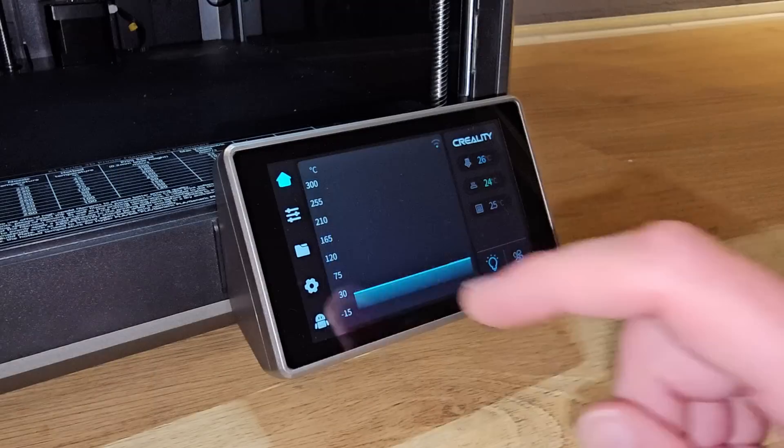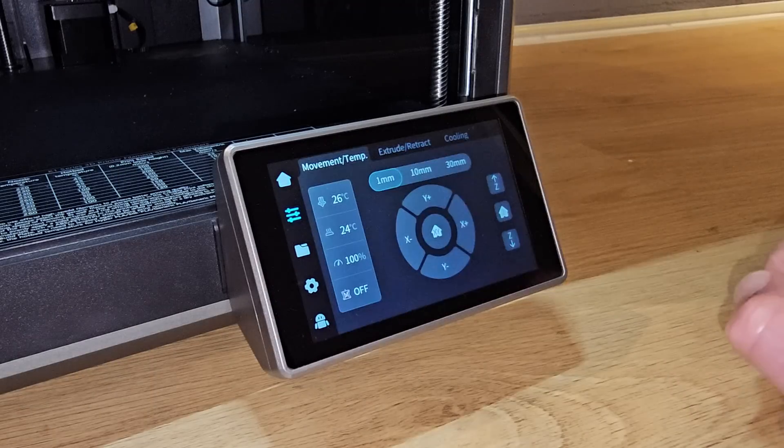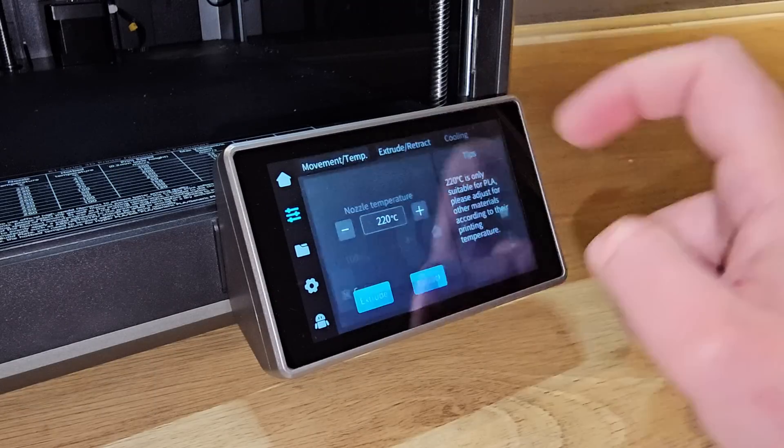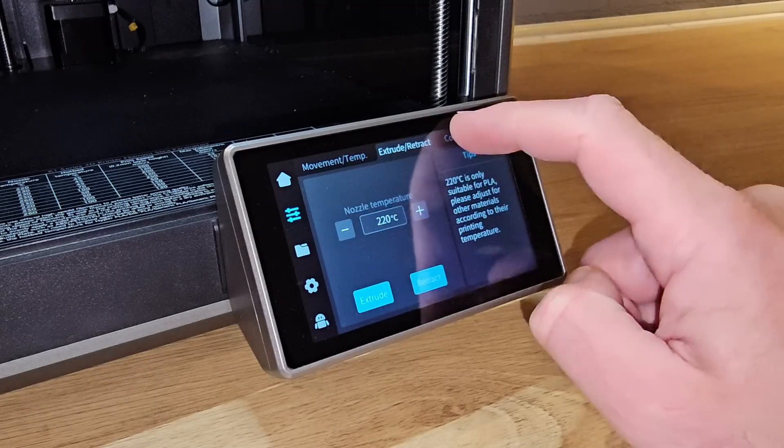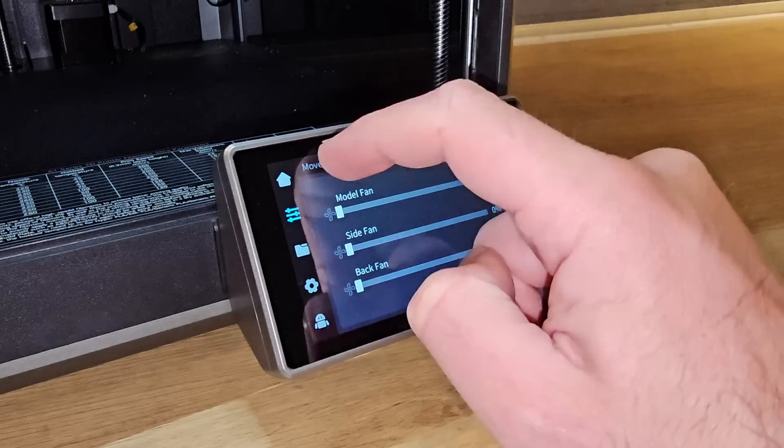The touchscreen is also really nice to use. It's very responsive, and I haven't found that there are any essential features or settings missing, which hasn't been the case on a lot of other printers I've reviewed lately.